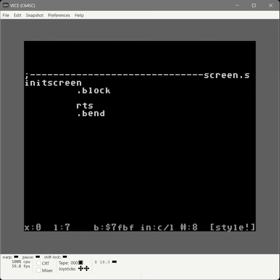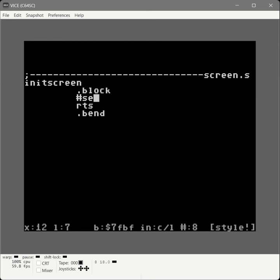The block begin and block end is something you want to do anytime you create a subroutine using Turbo Macro Pro. What the block statement does is it tells Turbo Macro Pro that any labels used in between them are private to this block, so the rest of our program won't be able to step on them. First we're going to set the background and border color to black using our set mem macro, starting with D020 — that's the border memory address — and D021 for the screen, setting them both to zero in one call.